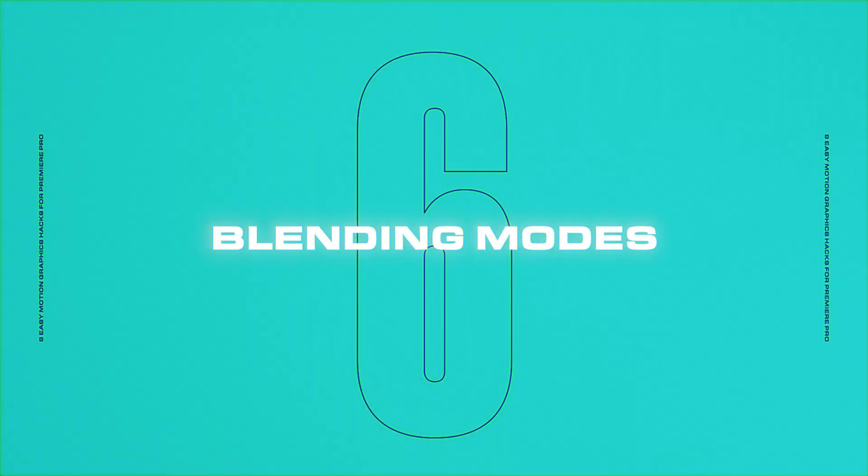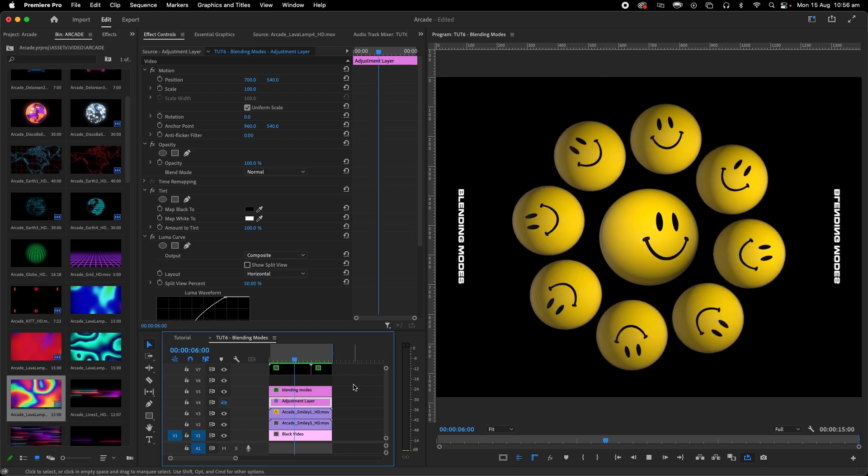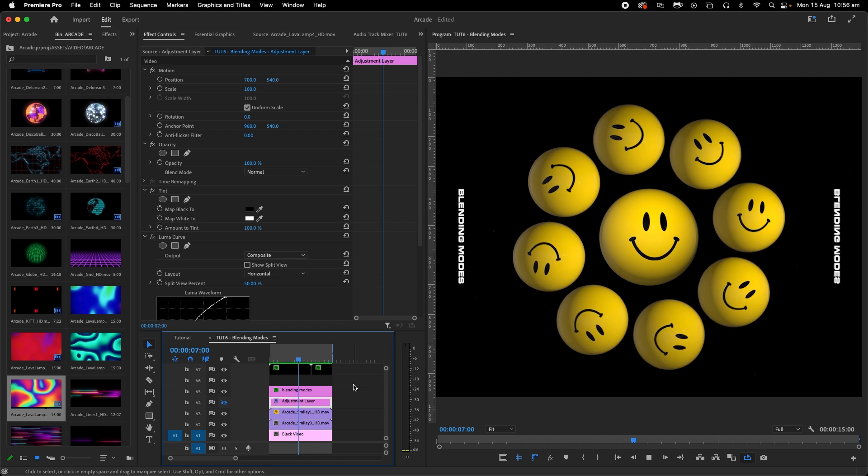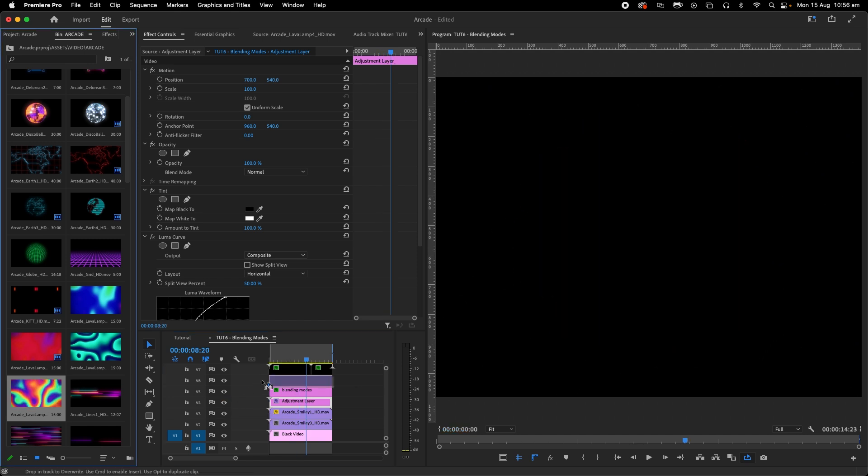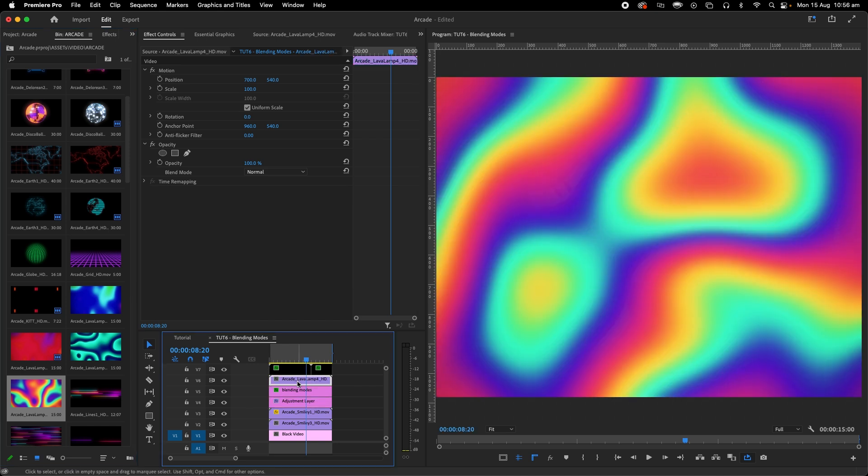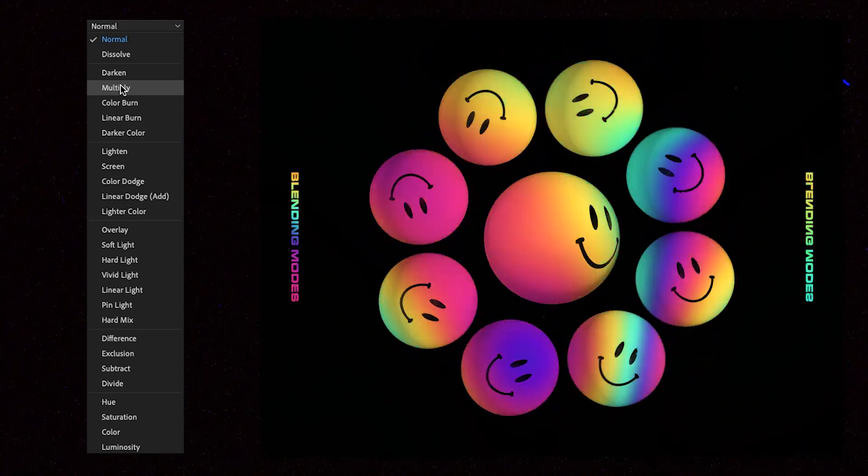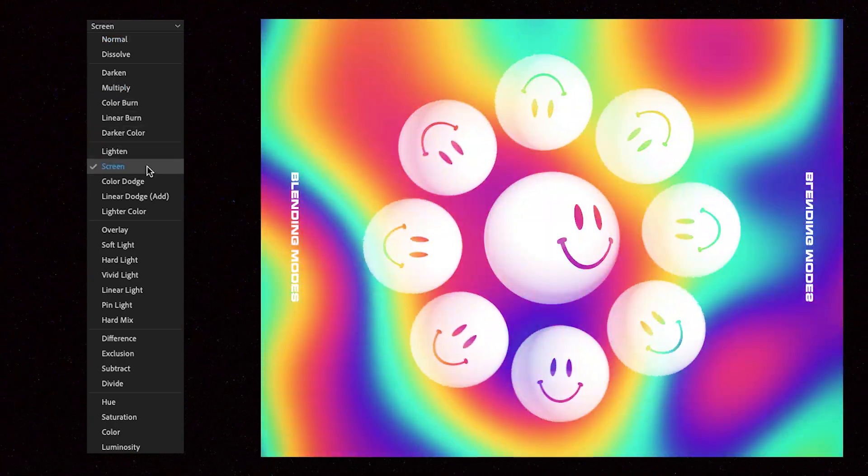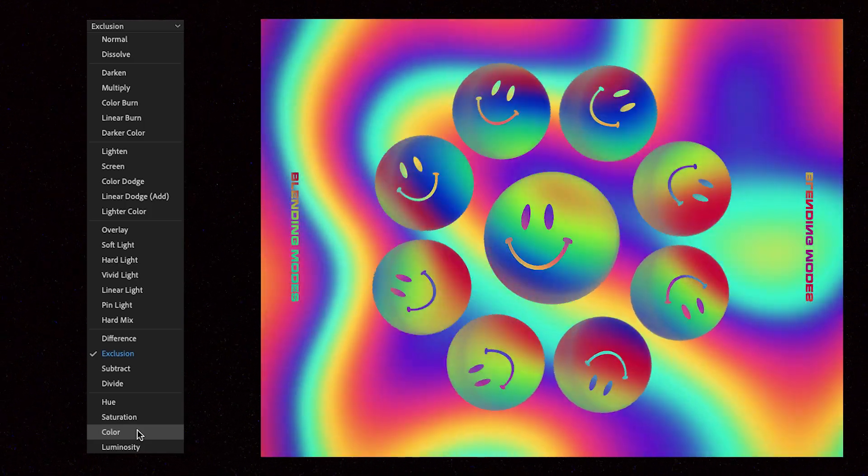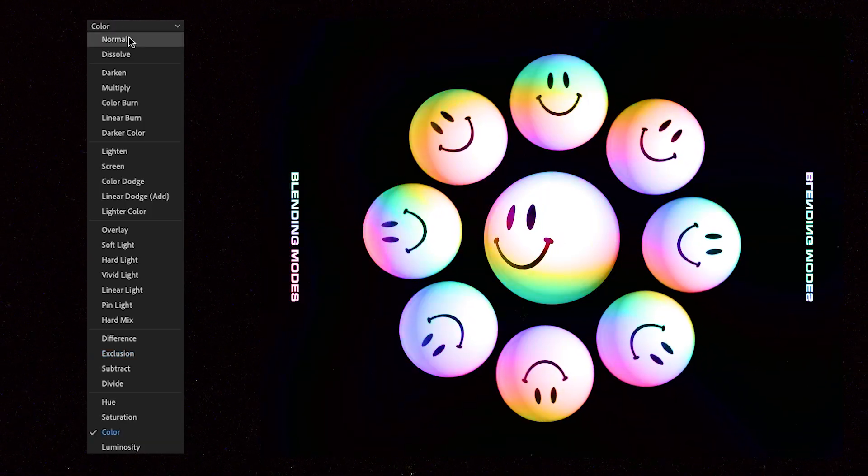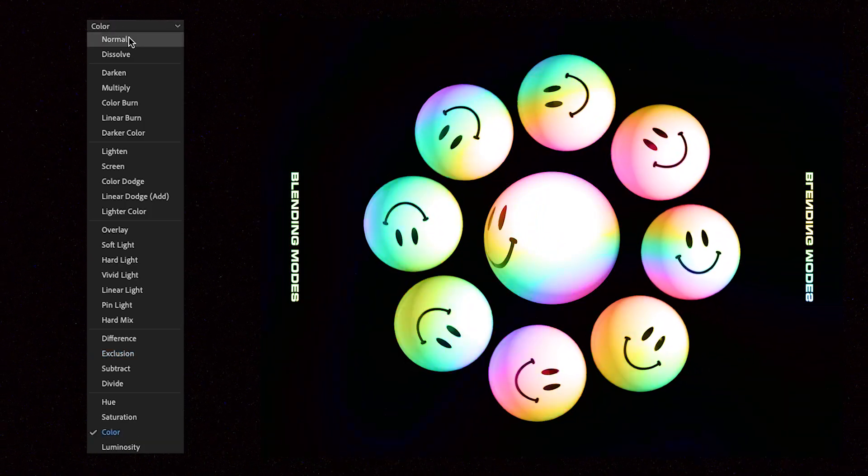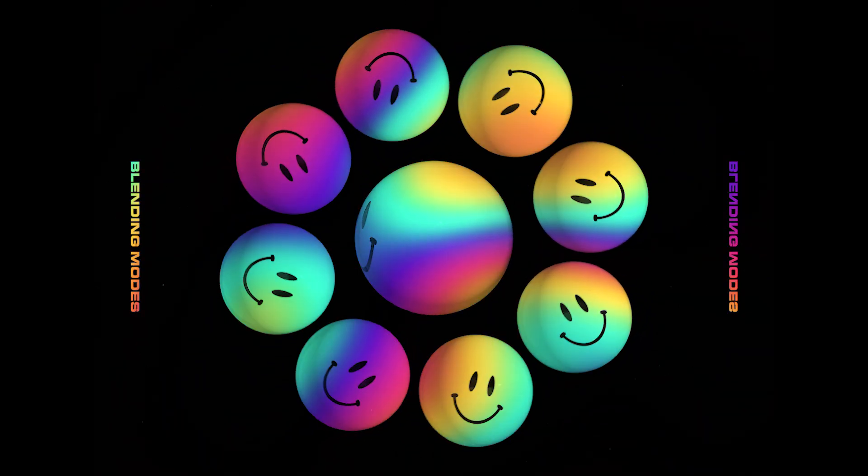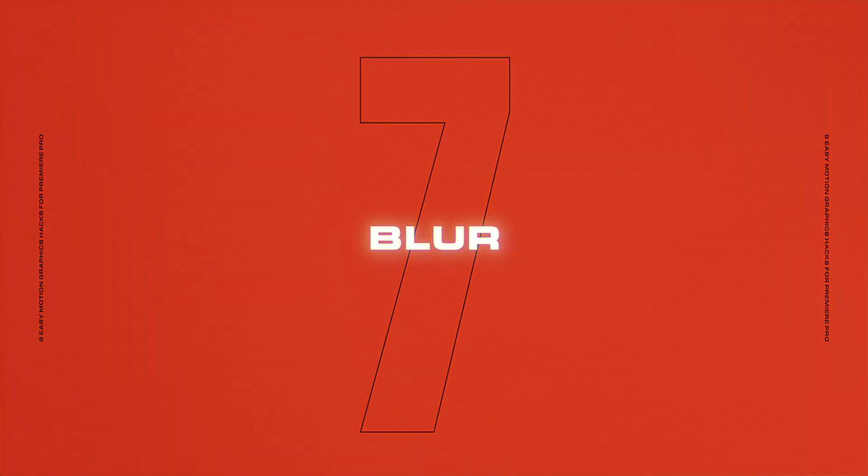Blending modes. Now I use blending modes in almost every single project. This adjustment layer has the tint and curves effect for a contrasted monochrome and then I'll drag this psychedelic lava look on top and under opacity we can try multiply or screen or exclusion or even the color blending mode for a more fairy floss look and why not just try all of them just to see what happens.